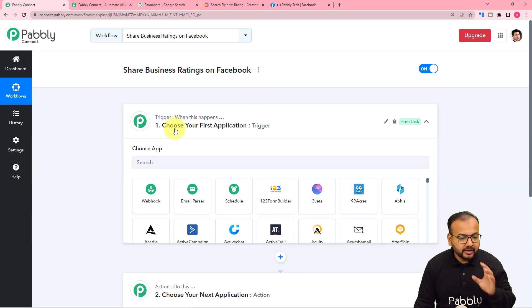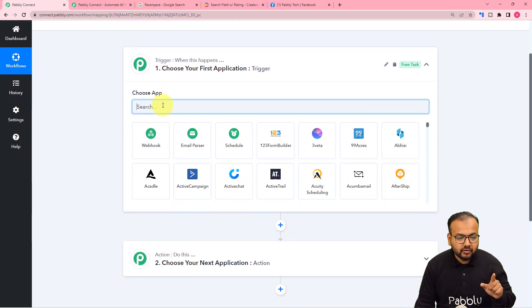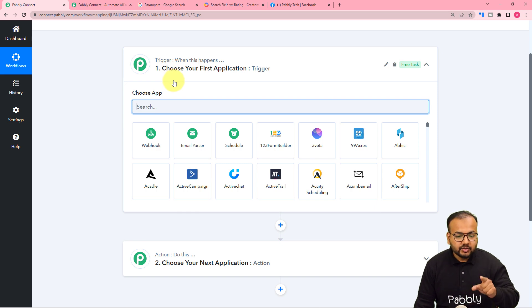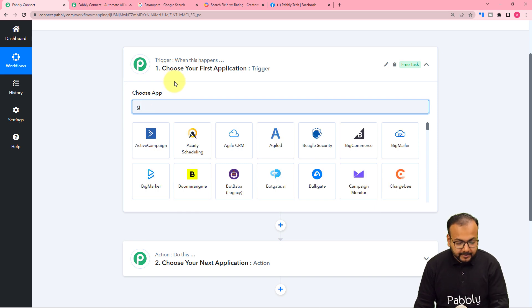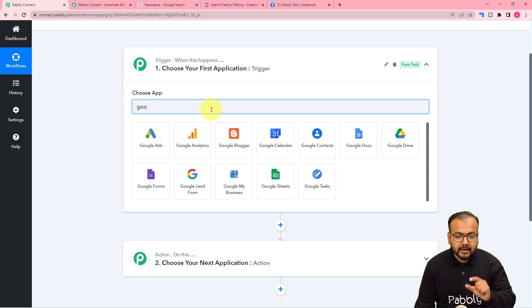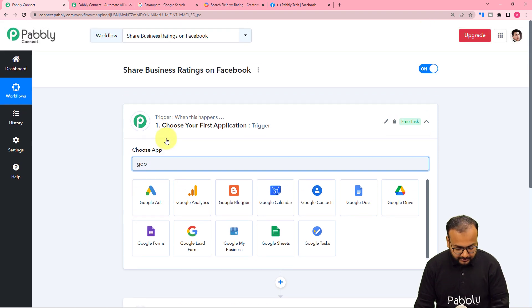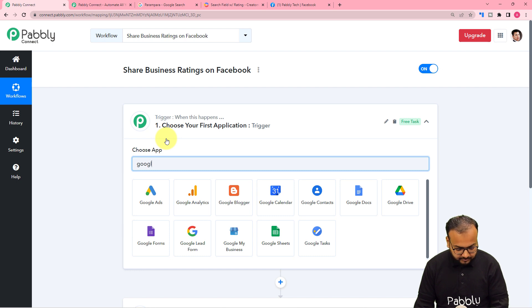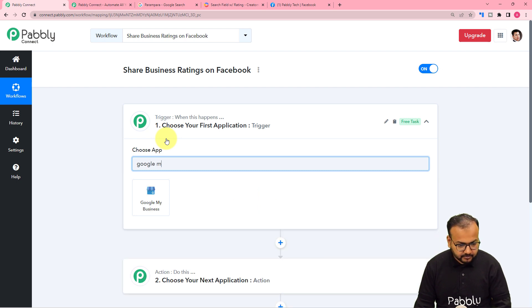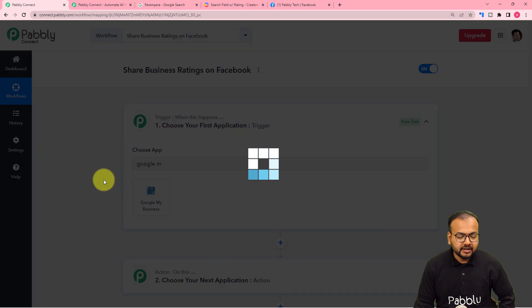In the trigger section, first of all you have to choose the trigger application. In our case, Google My Business is our trigger application. You will find it here — Google My Business — and here it is selected.